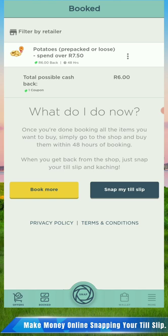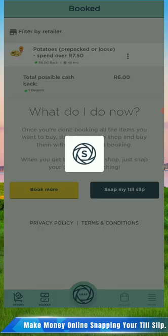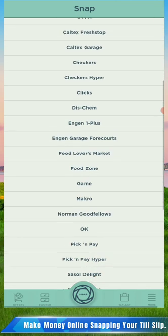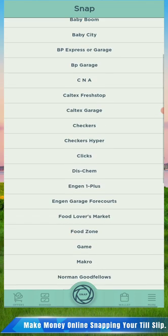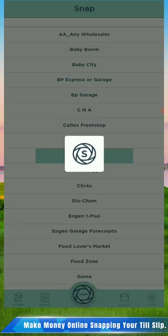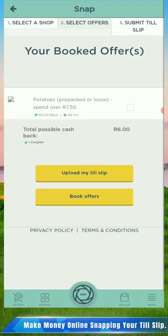The next step is to Snap. You come to Snap, click on it, and you're going to see all the shops that are available. For example, if you bought your potatoes from Checkers, you can see Checkers there in the middle - I'm highlighting it. You can look at any shop; it depends on where you bought it. I click Checkers.